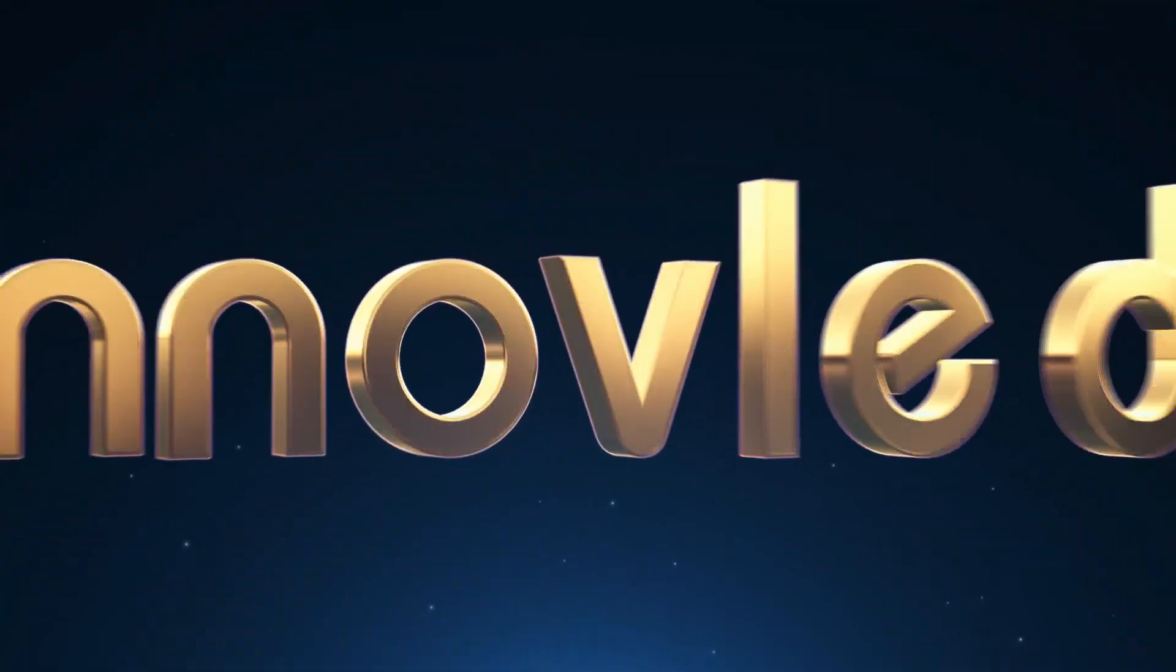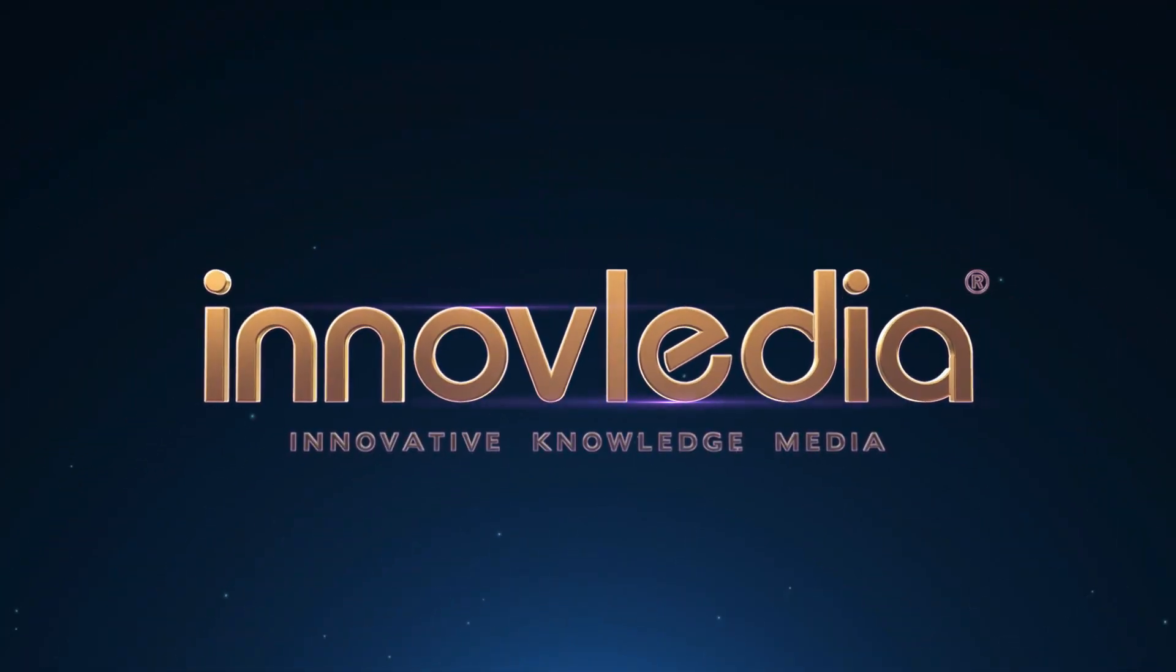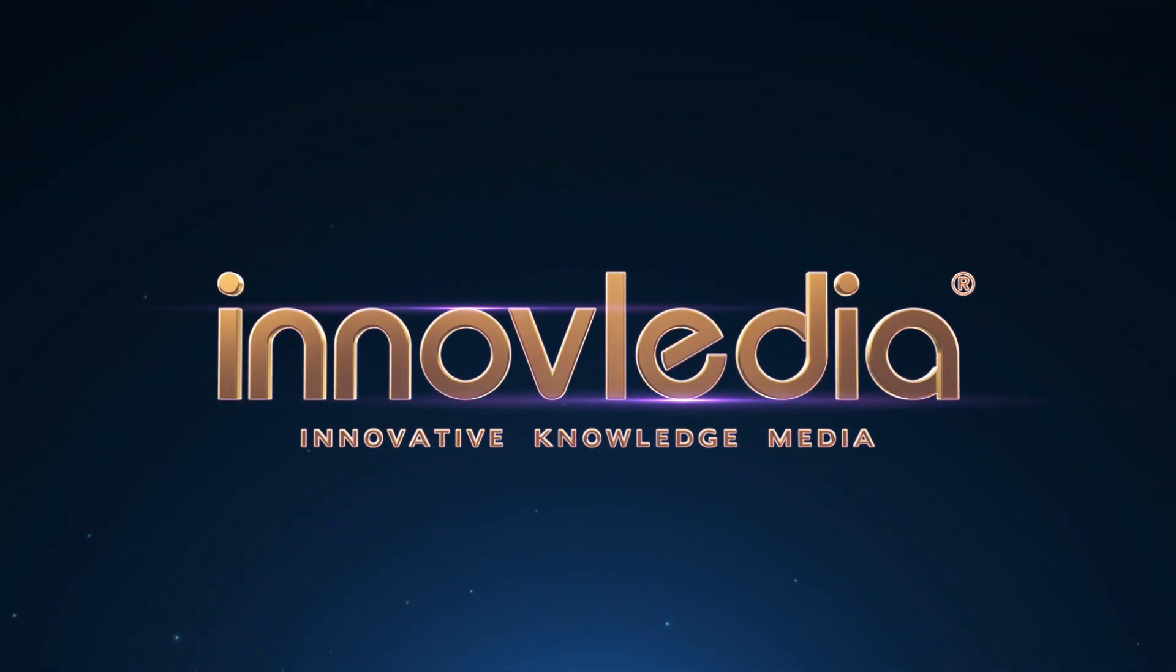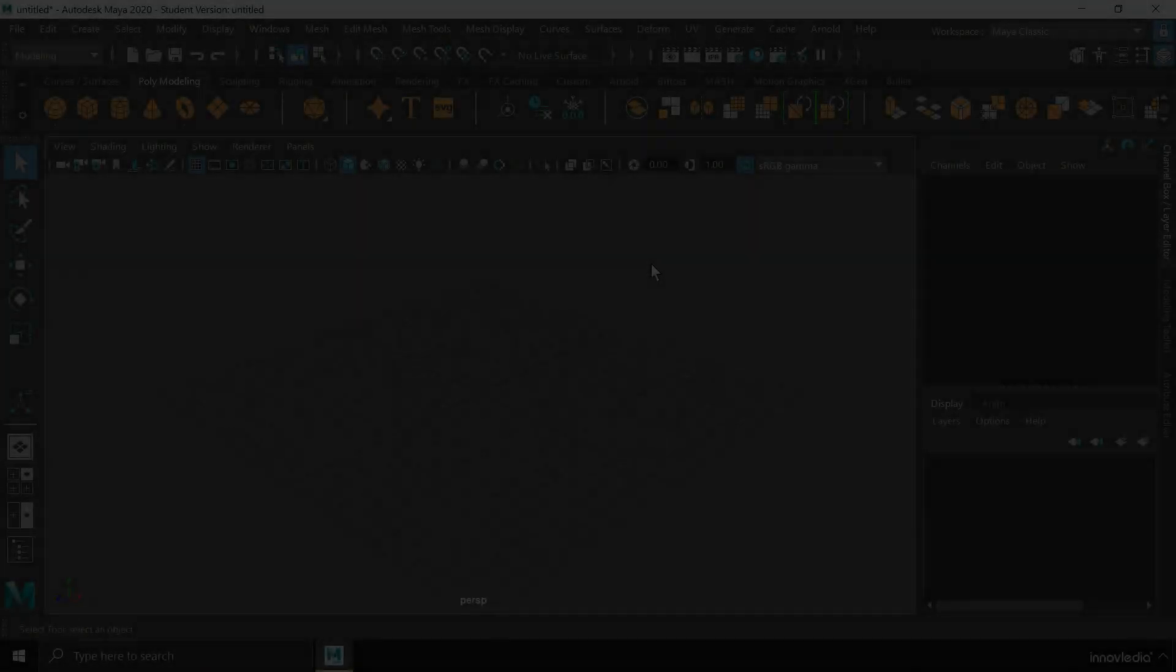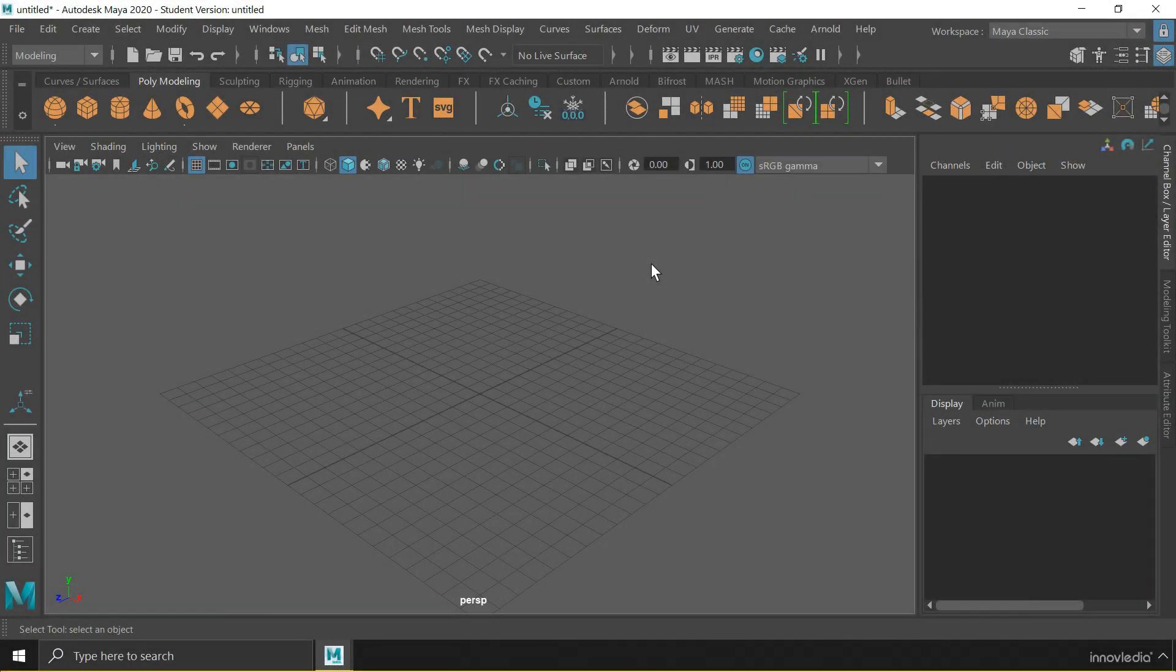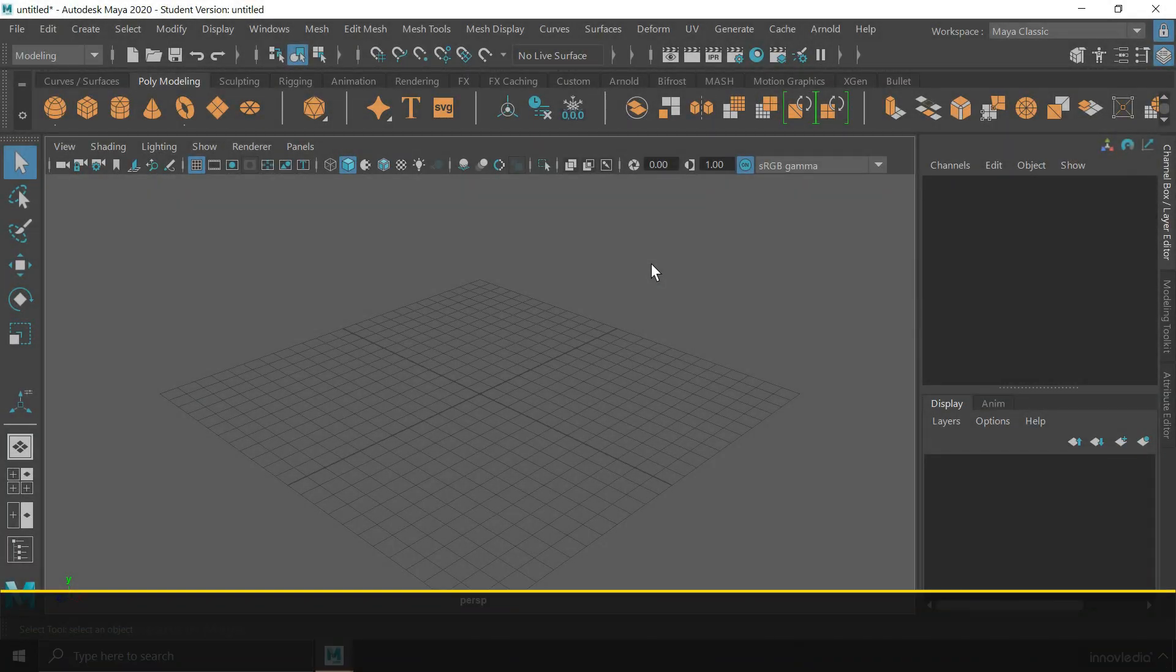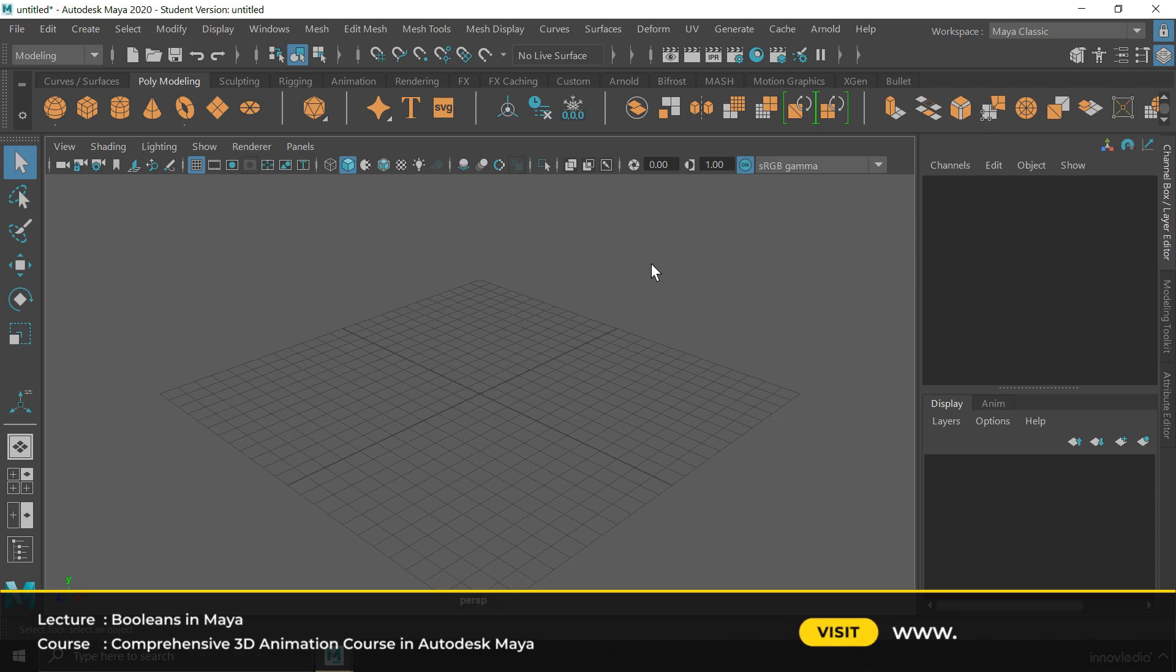This is Innavalidia. Hello and welcome back. In this video I am going to show you how to do boolean between objects in Maya.